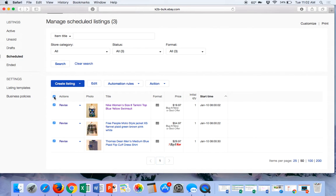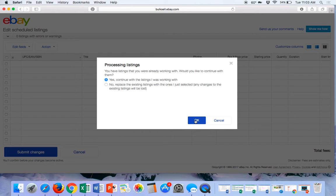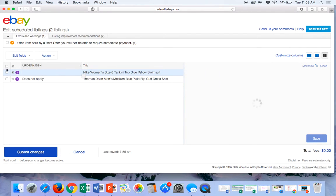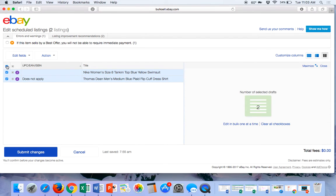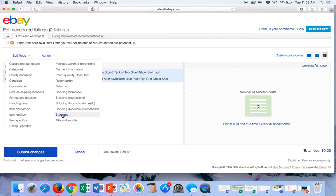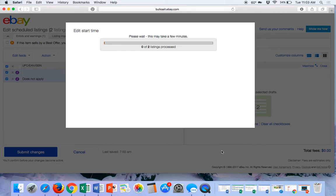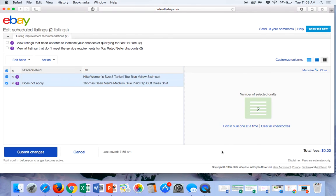Now if you're ready, you can select all the listings and click Edit, which will bring up the bulk editor. I've just got a couple in there to show you, but this can do hundreds at a time. You want to select those, go to Edit Fields, and go down to Start Time. This is where you change it from scheduled to 'start my listings when I submit them.' Make sure that button is clicked, then do Save and Close. You would then click Submit Changes, and that's how you can send out all of your scheduled listings at one time with the bulk editor.